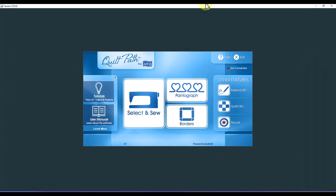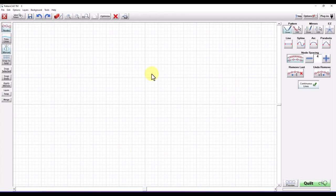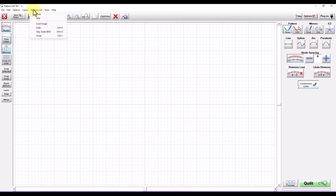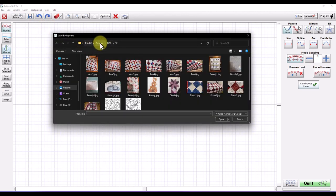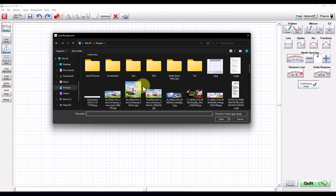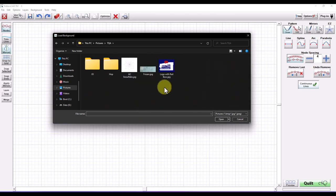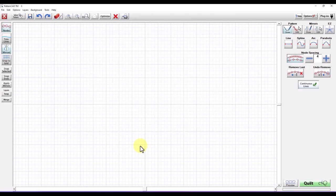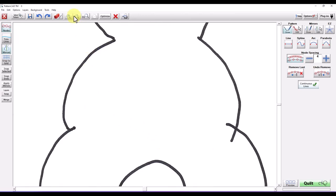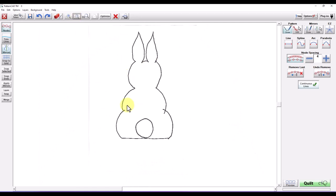Let's go into Quilt Path. From our main screen we're going to go into Pattern CAD. When you first open Pattern CAD it's going to bring up a grid, but in this case I want to see my bunny in the background, so I'm going to go to Background on the file menu bar, then go to Load Image. Inside Load Image I need to navigate to where my bunny is saved — it's in my Hop folder. There's the bunny. It's a little big so I'm going to reduce the size of my bunny so I can draw it on the screen.